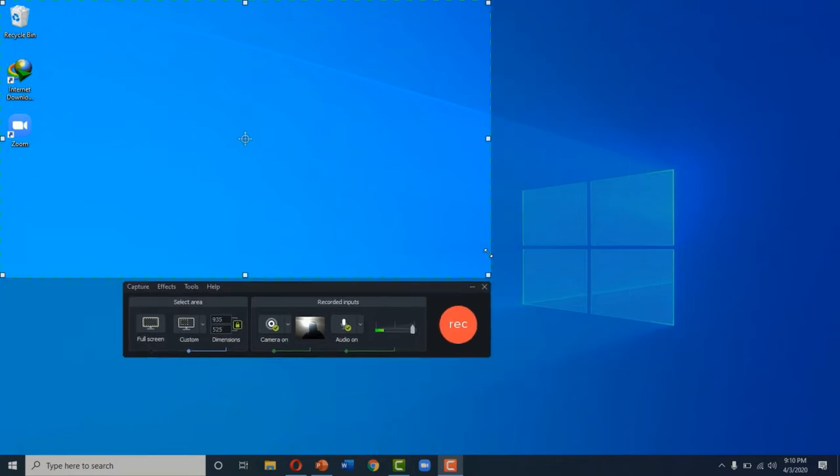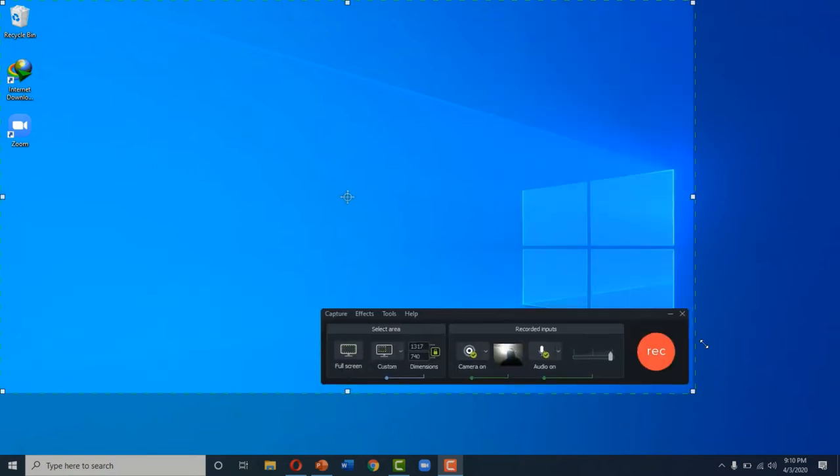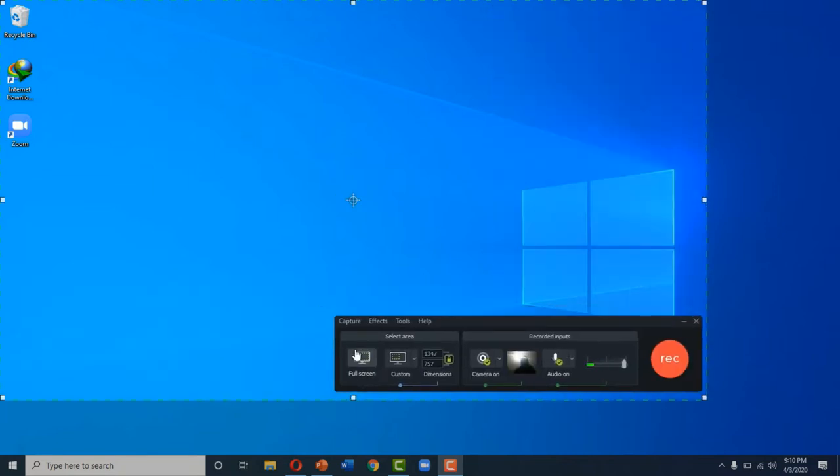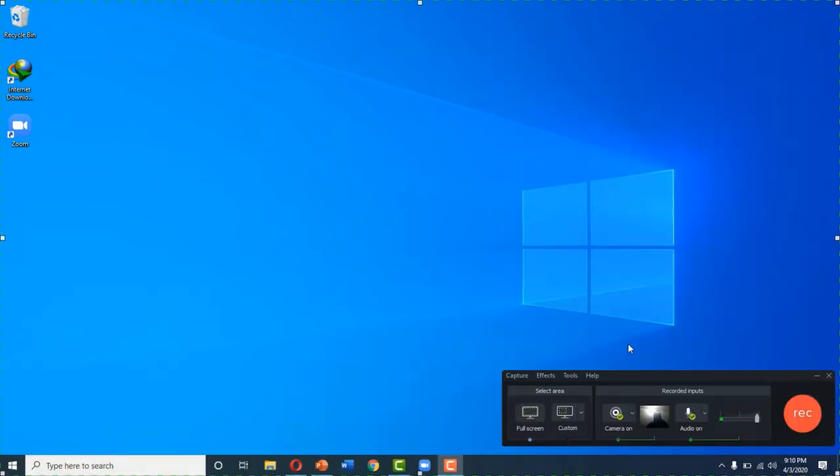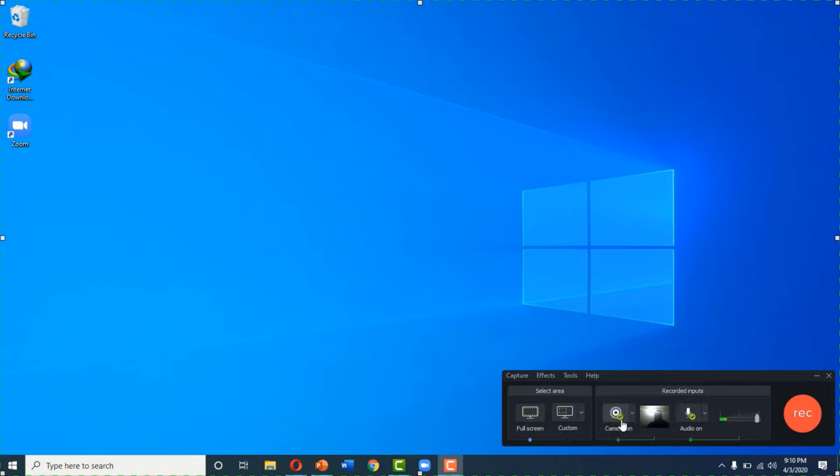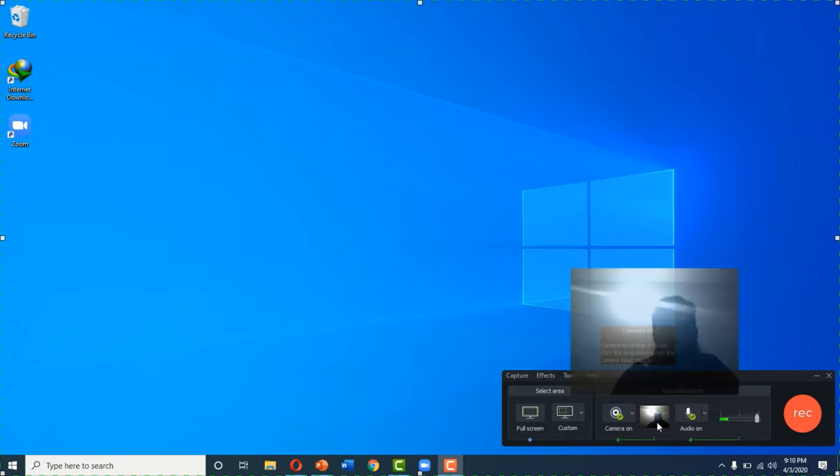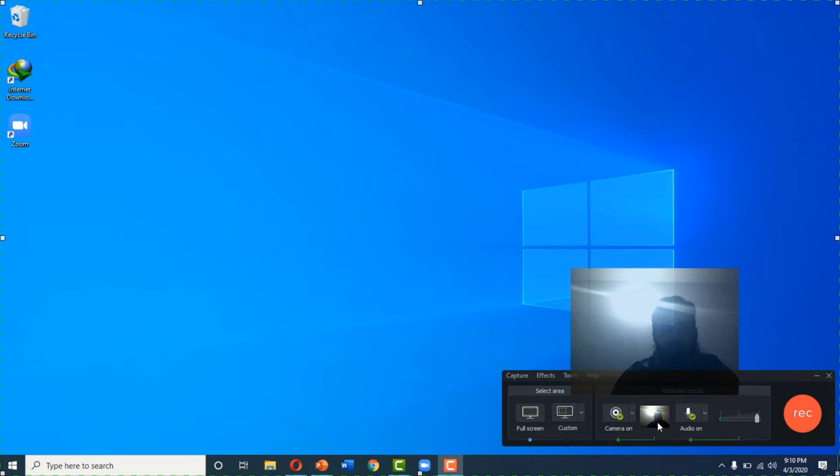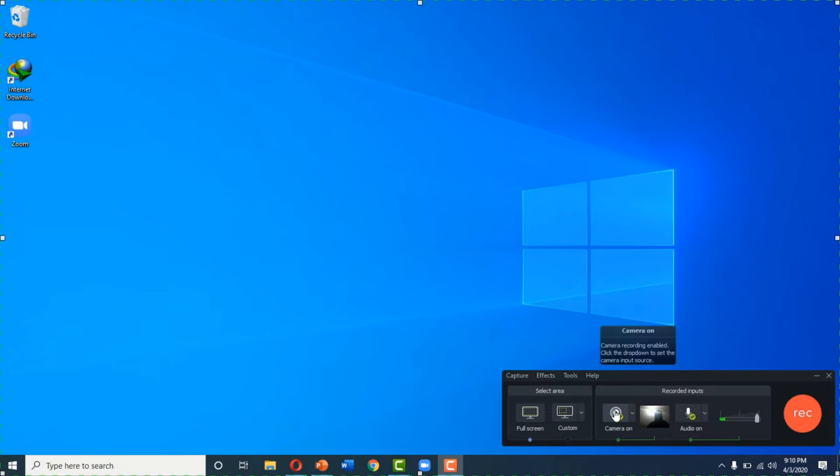And there are two options: camera and audio. Camera will record your own self in the form of webcam picture. Here is the webcam picture of myself. And audio on means it will record whatever commentary you are running. So we will turn off the camera.